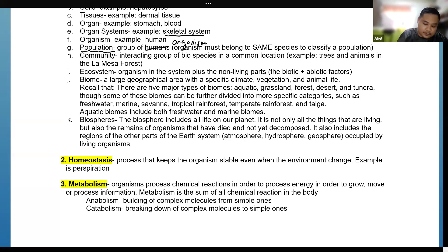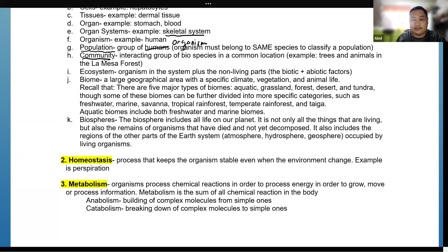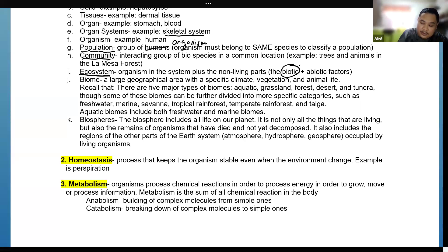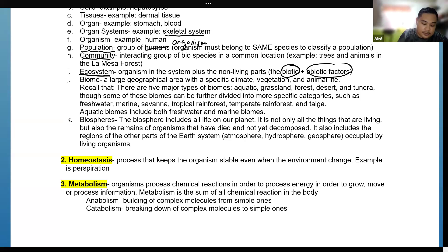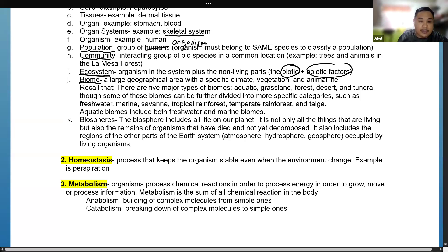A community is an interacting group of different species in a common location — for example, the trees and animals in a forest. An ecosystem includes both biotic and abiotic factors, meaning the living plus the non-living parts.